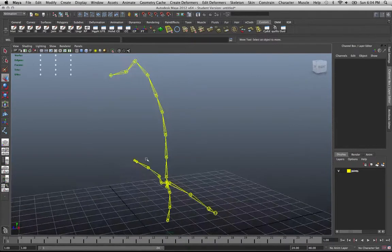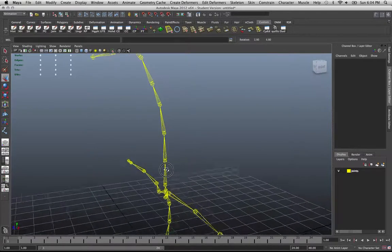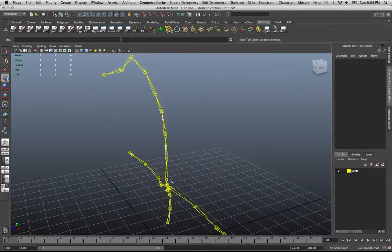We're going to work with three controllers: a root, a central joint, and then one at the far end.